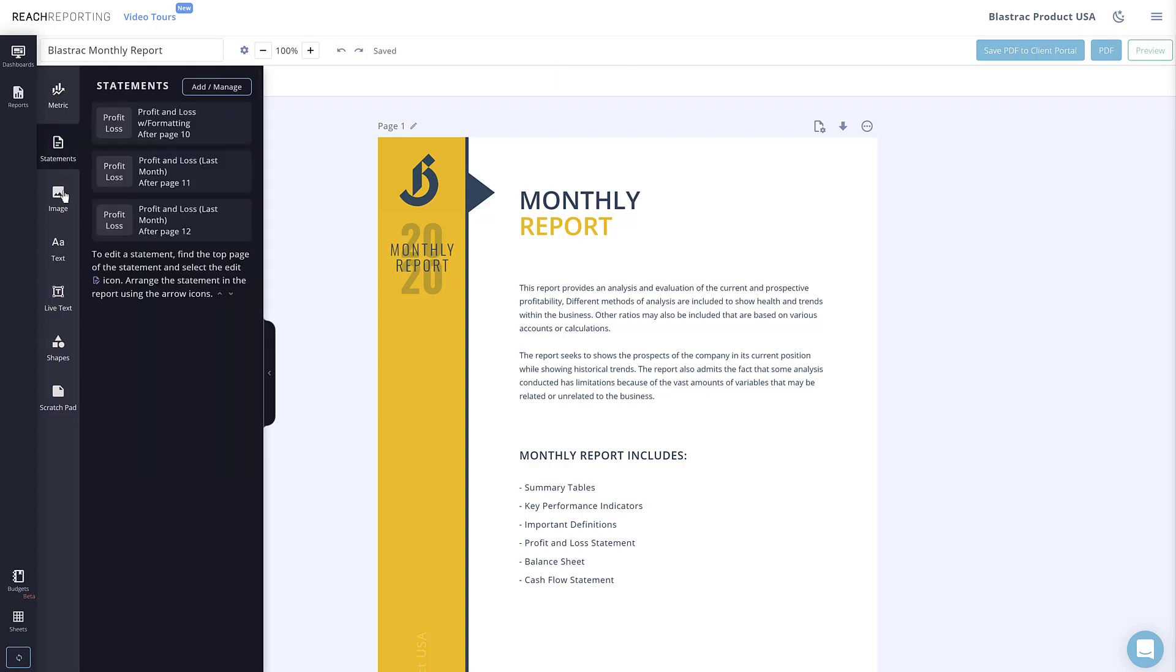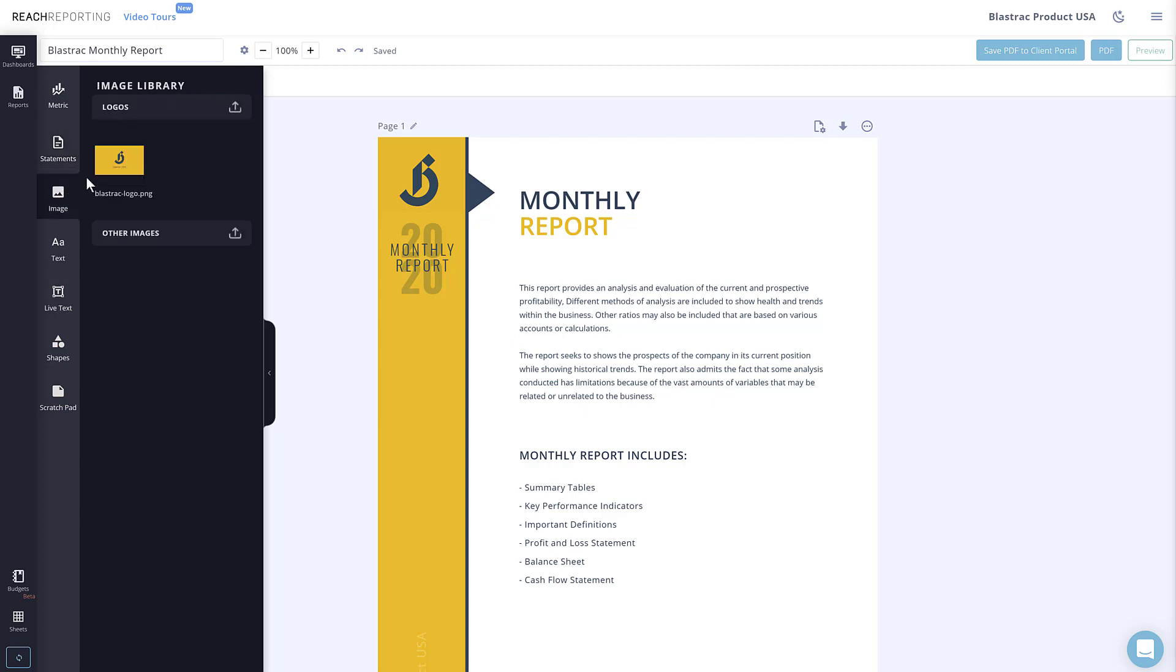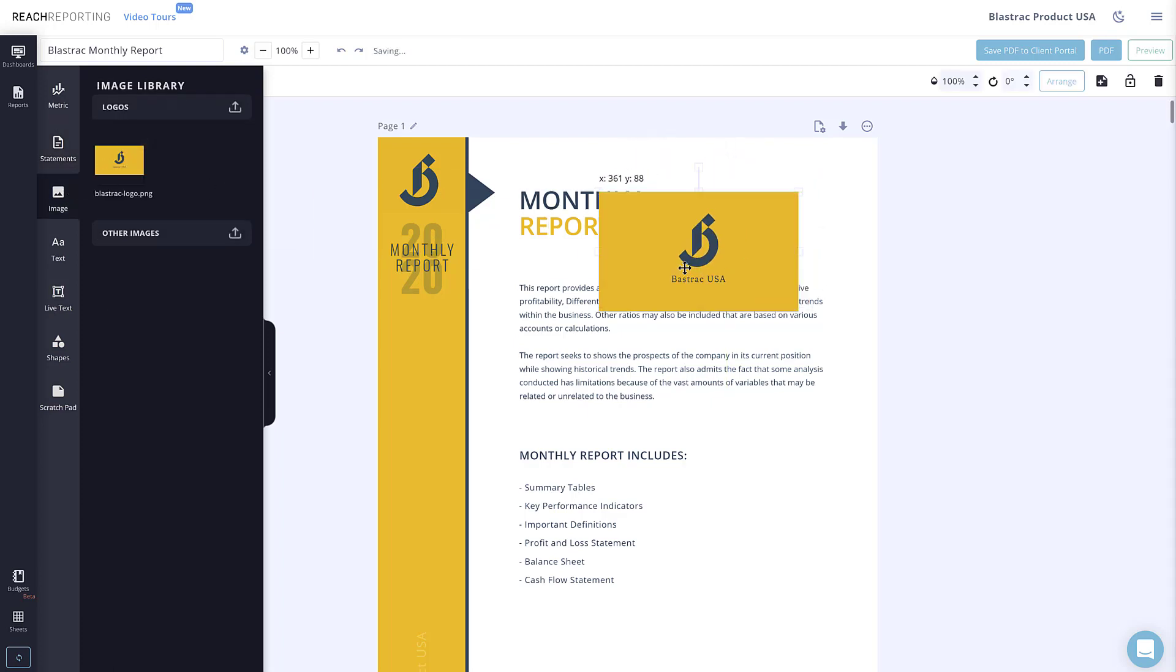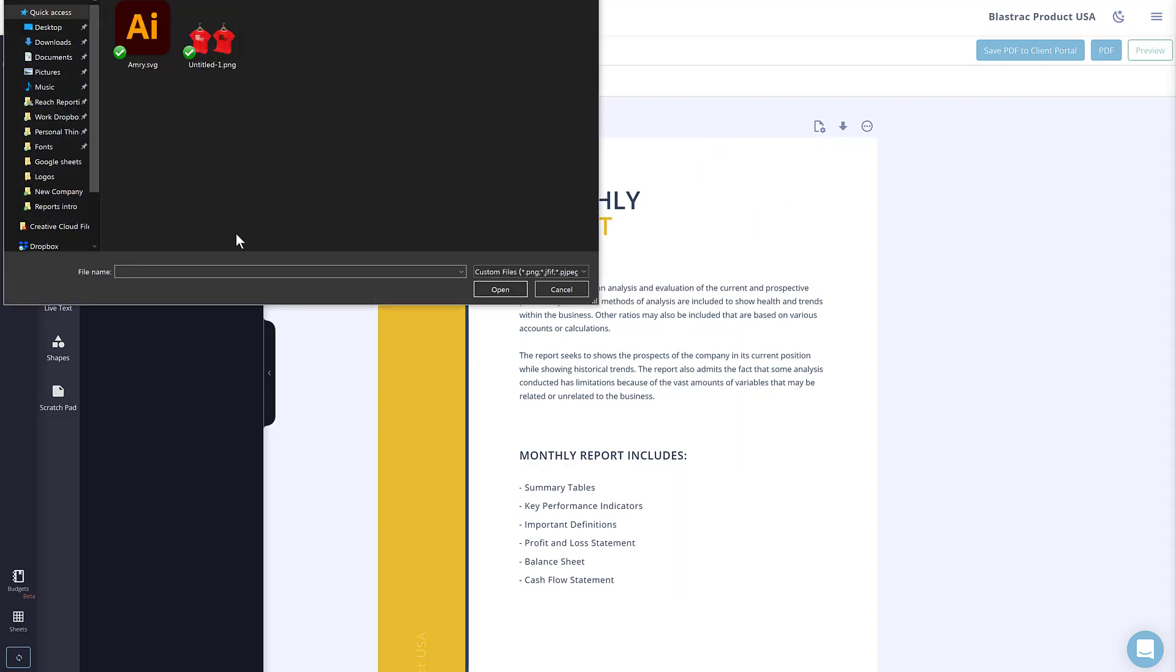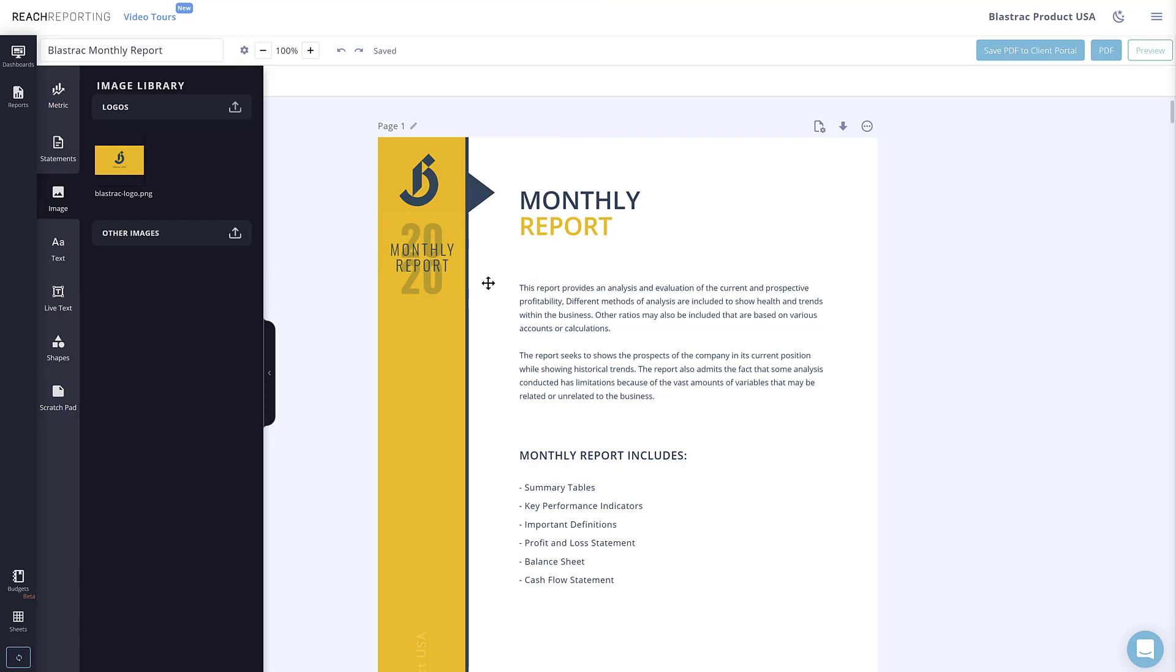Images allow you to add custom images to your reports. To add an image, you can choose from any images you've already uploaded or upload a new image by selecting the upload icon and choosing an image from your computer.